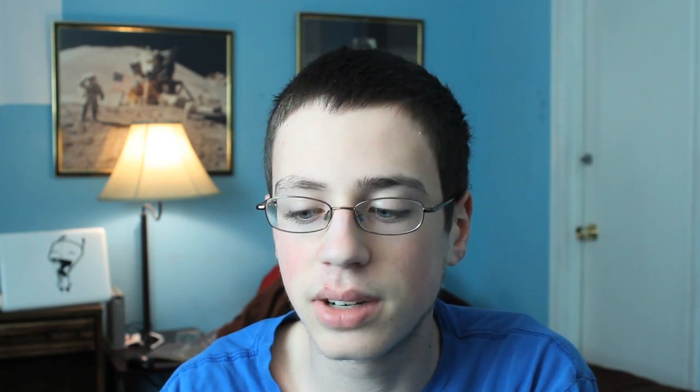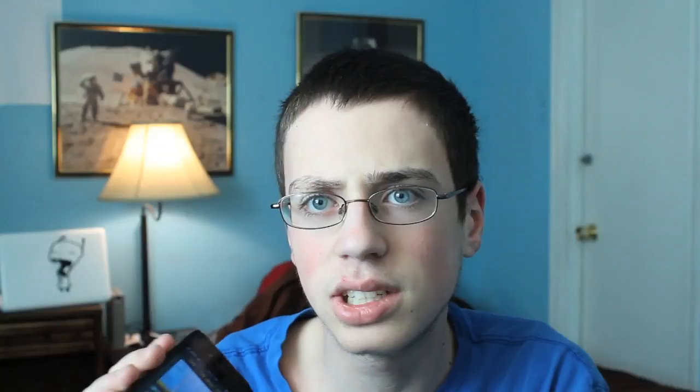There are two sharing options: share via email and share via Facebook. Sharing via email makes sense — like if you have a psychiatrist trying to figure out your sleep patterns. But sharing via Facebook I don't get — why would you want to tell people how well you slept? Under the sharing section it also shows what time you went to bed, what time you woke up, and the total time you slept along with an average.